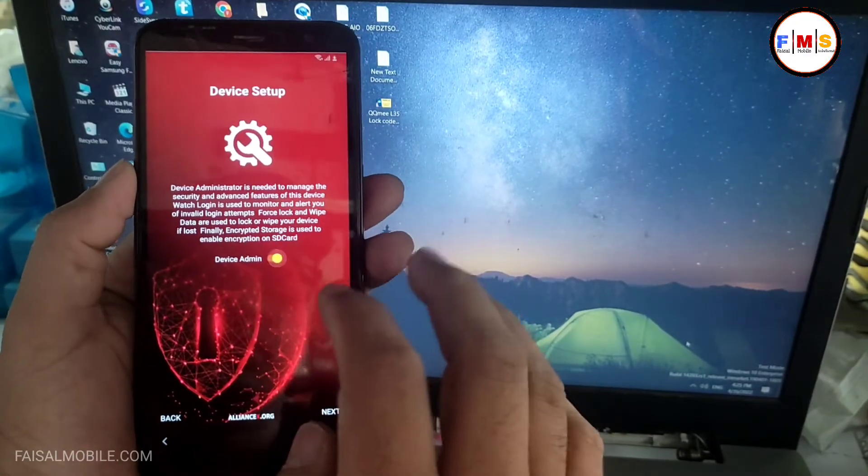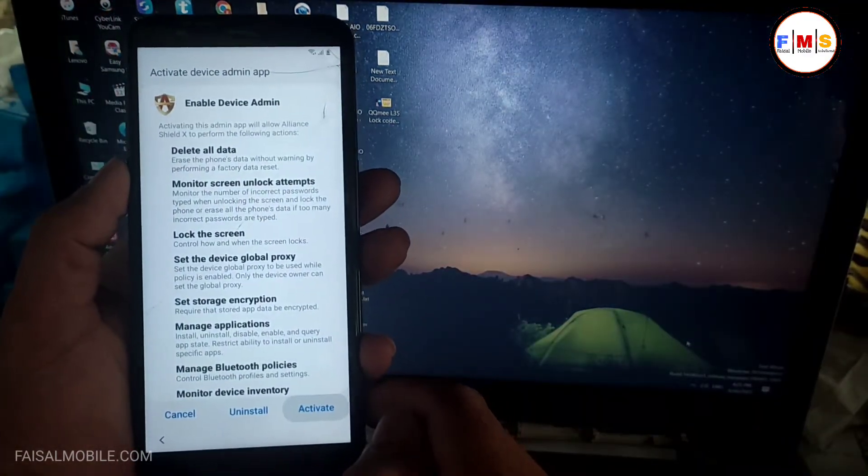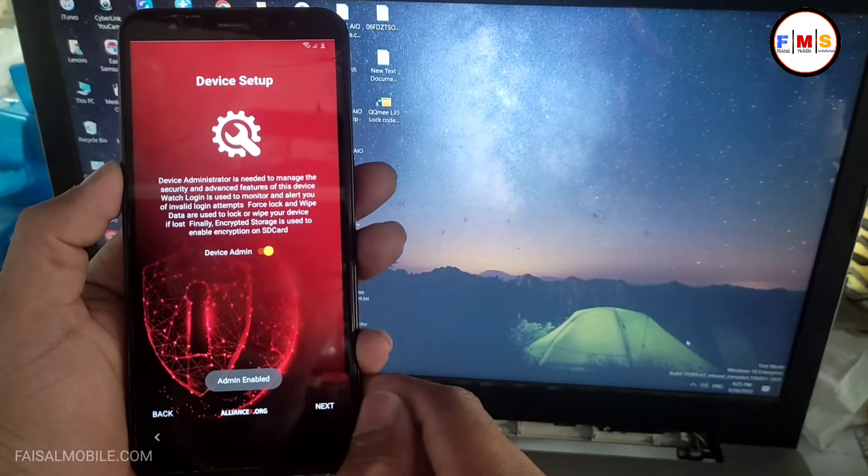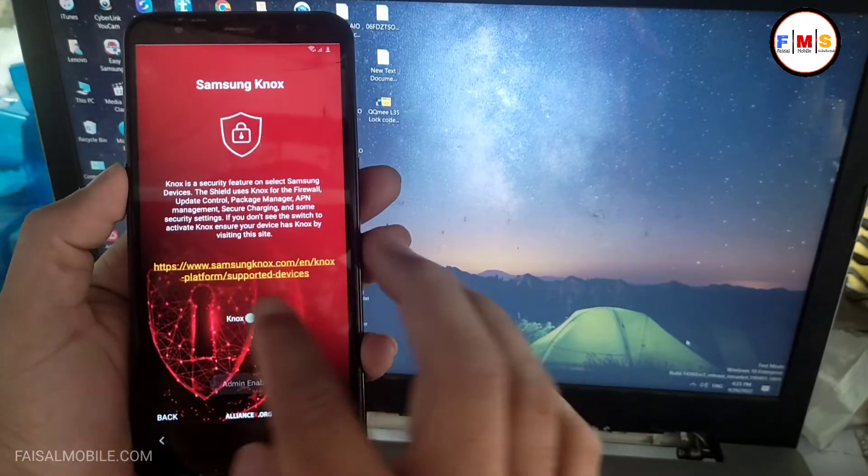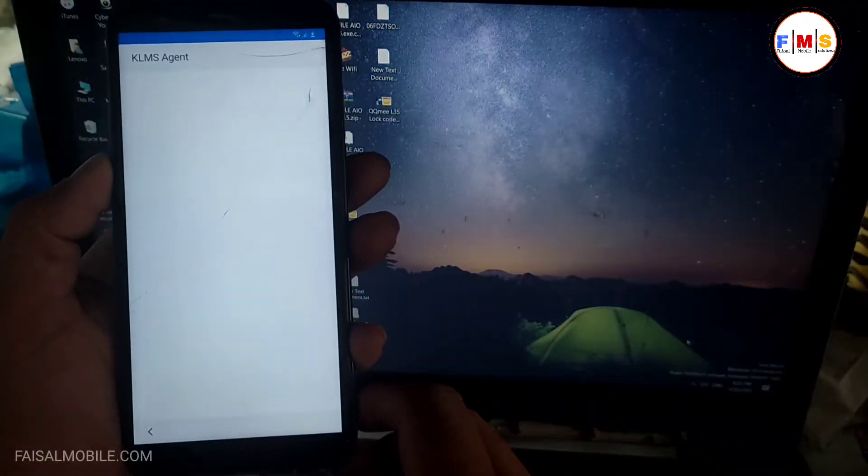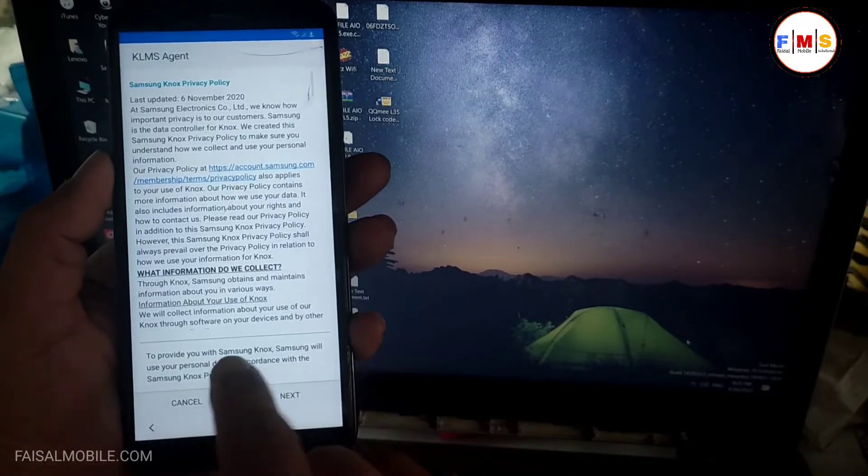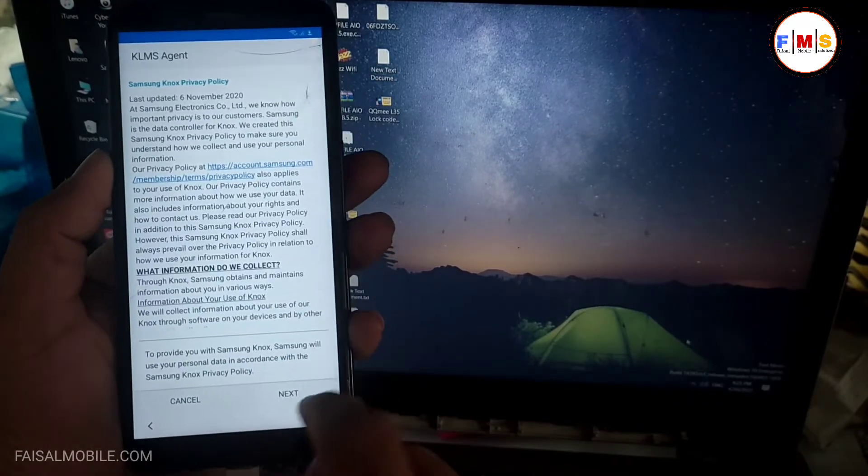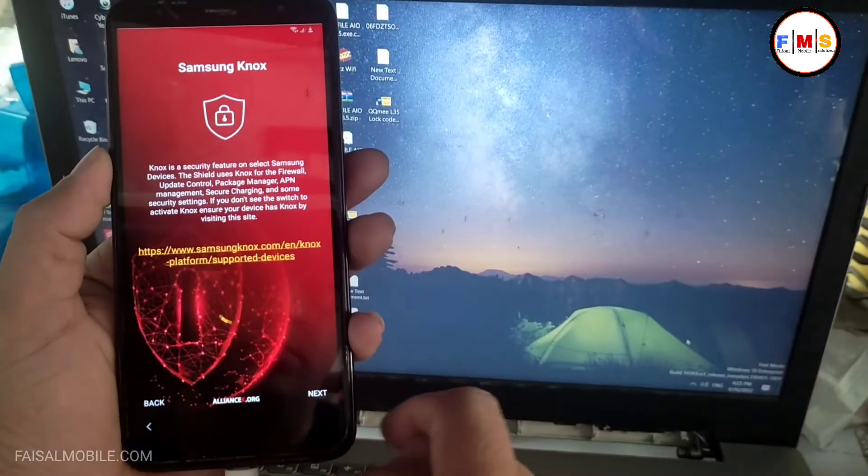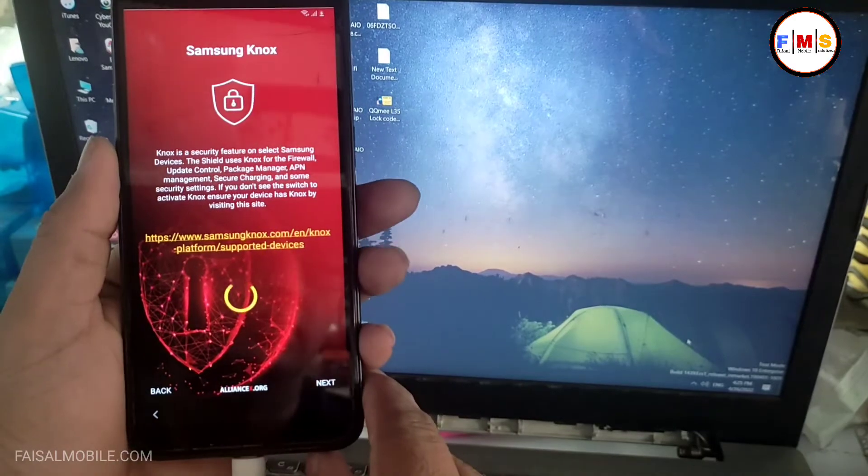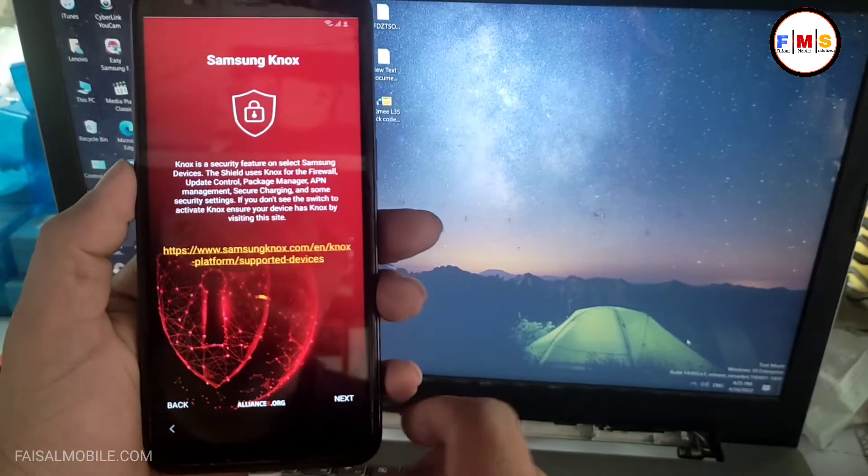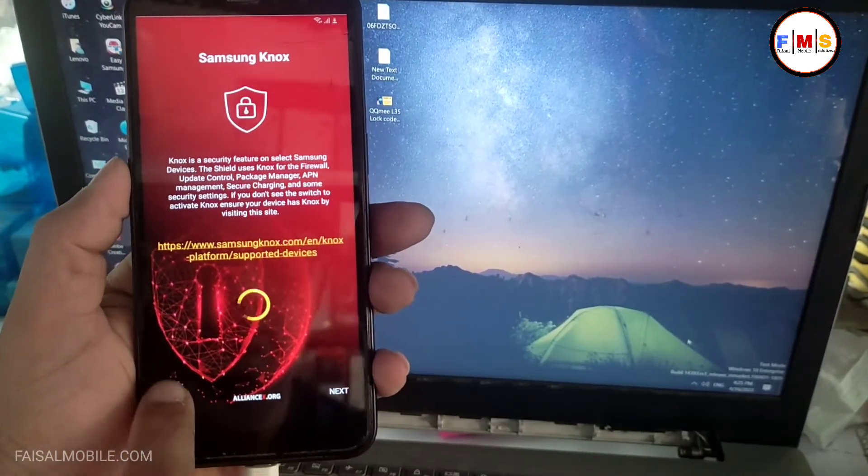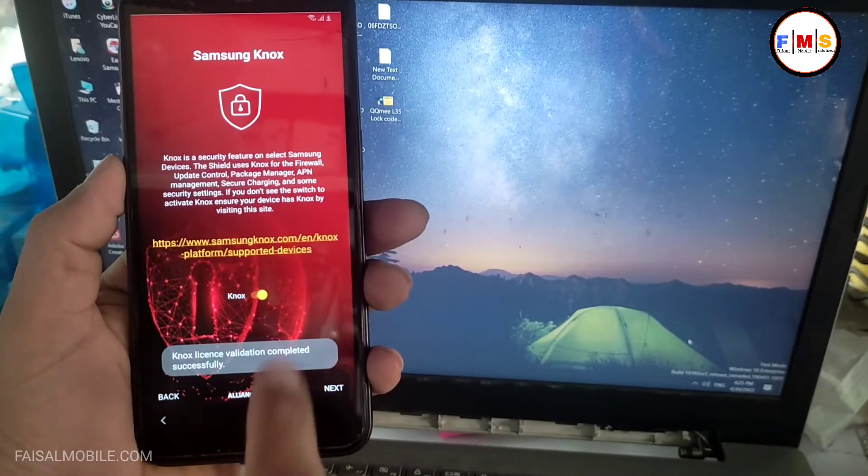Device admin must be activated, just click on the activate button. Click next. Now just need to activate the Knox, so give permission. It can take a few seconds over here, so just wait to activate the Knox. As you can see, Knox is activated now, just click on the finish button.